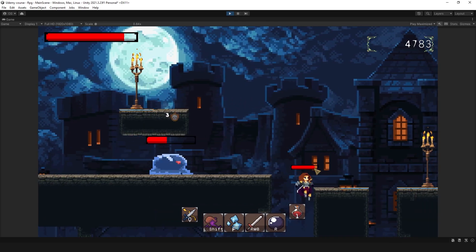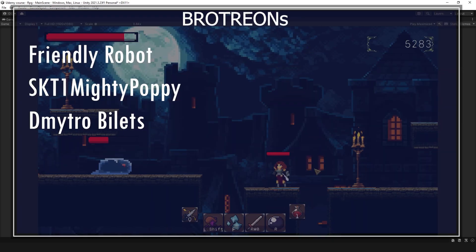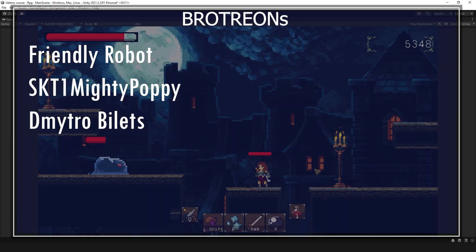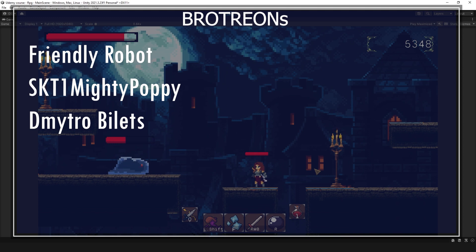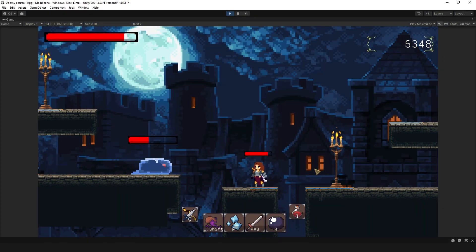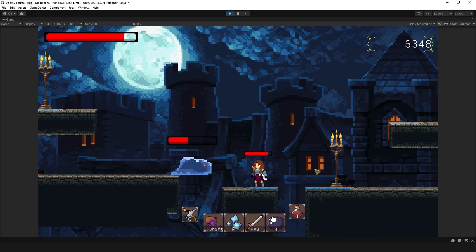That's all what I wanted to share in this video. Thank you to my Patreons for supporting me. Thank you to FriendlyRobot, ASKT1MightyPoppy and Dimitro. Thank you guys. Thank you everyone for watching. Leave your comments below. Let me know what you think about this slime. Could it work differently?